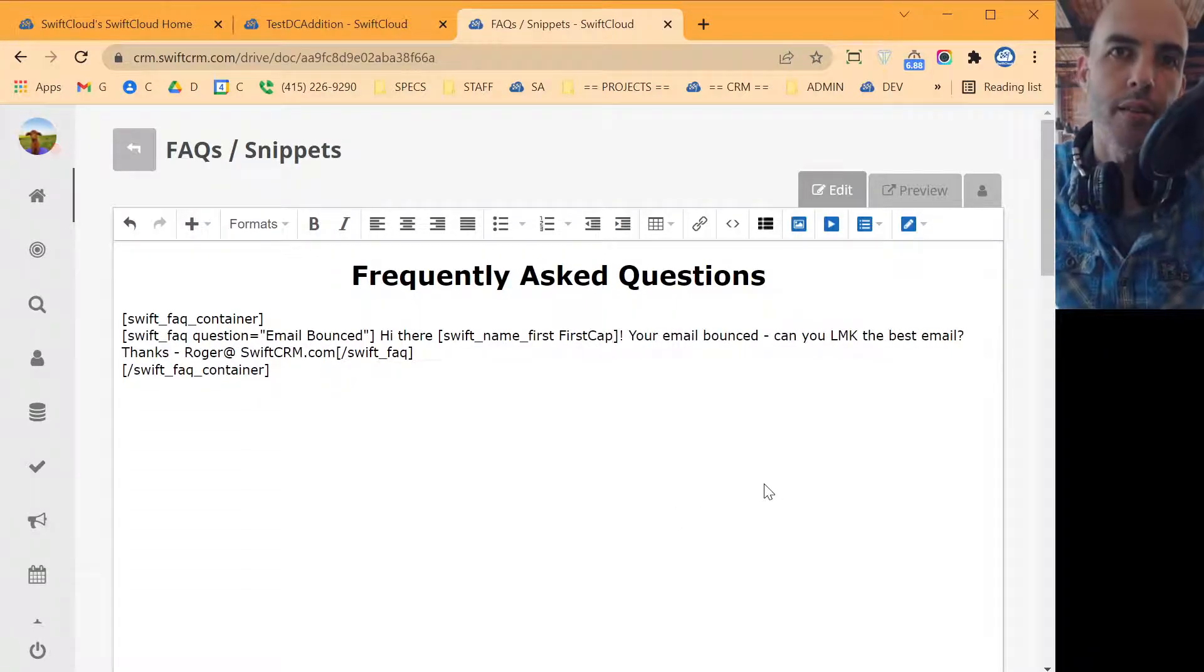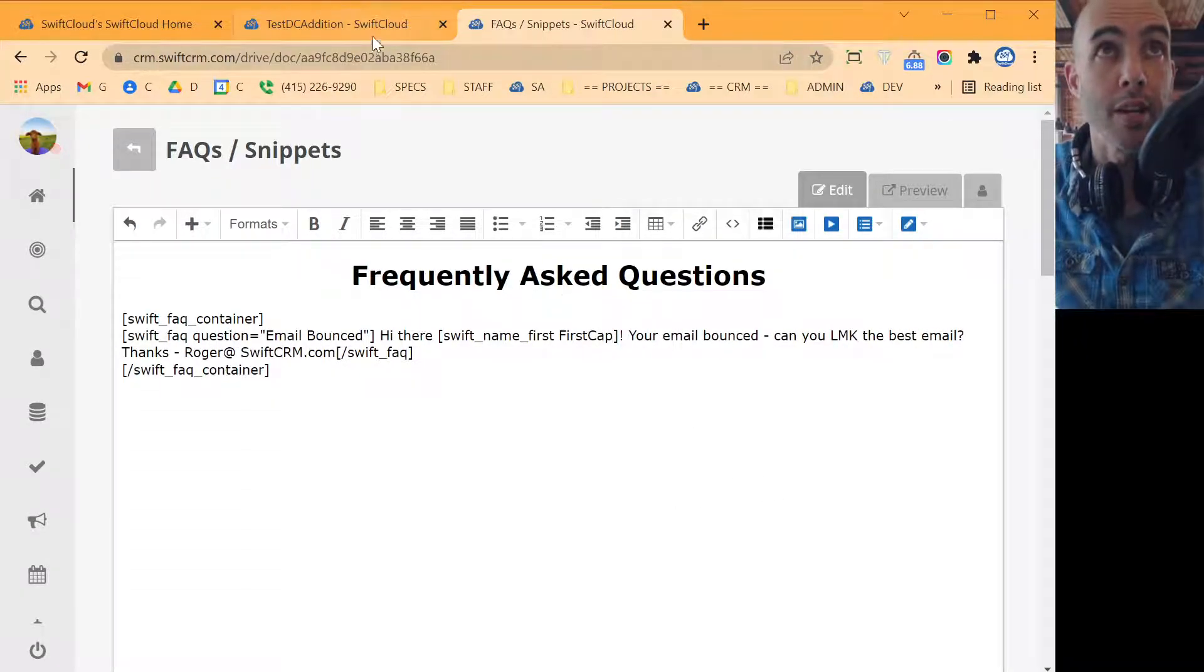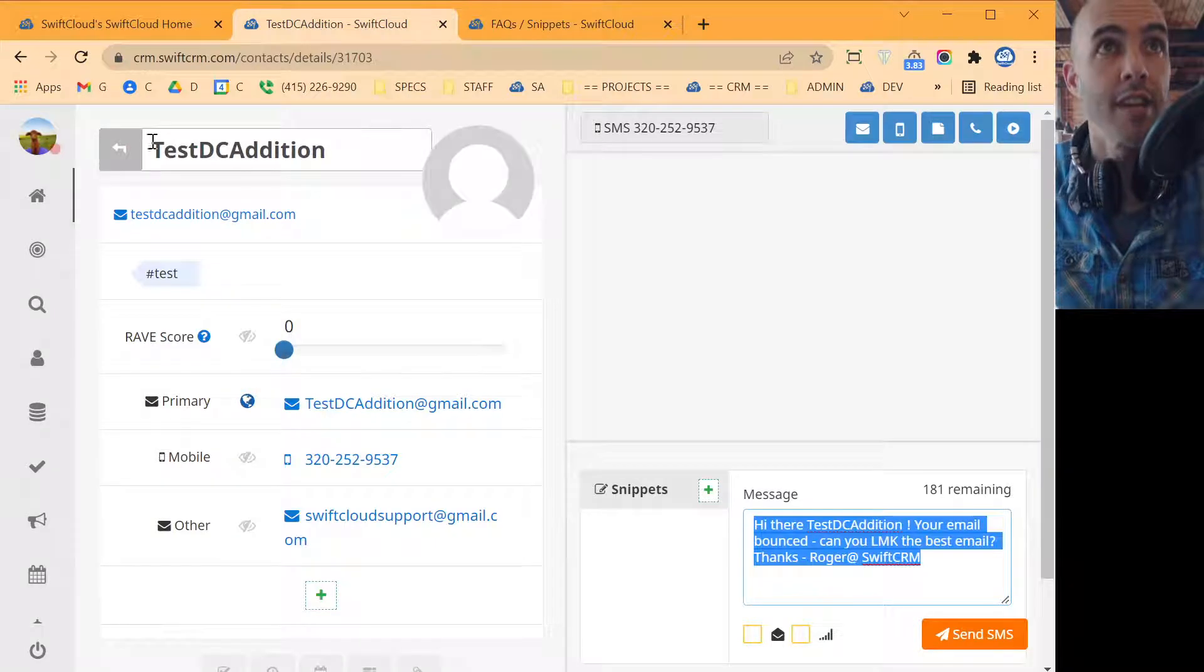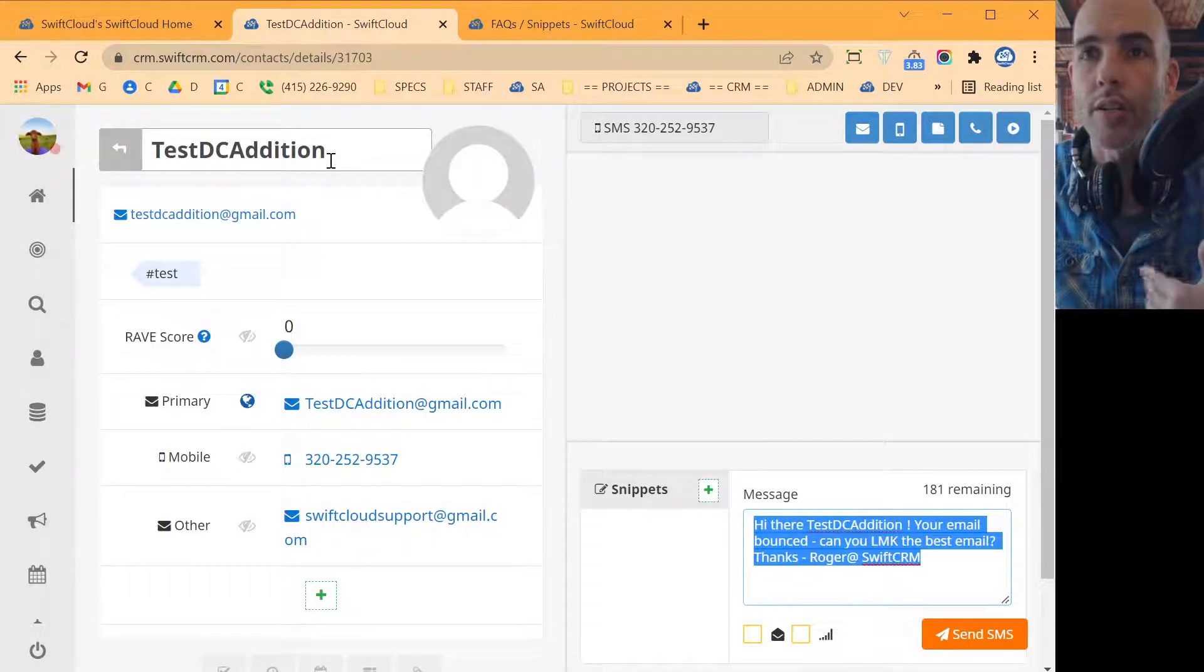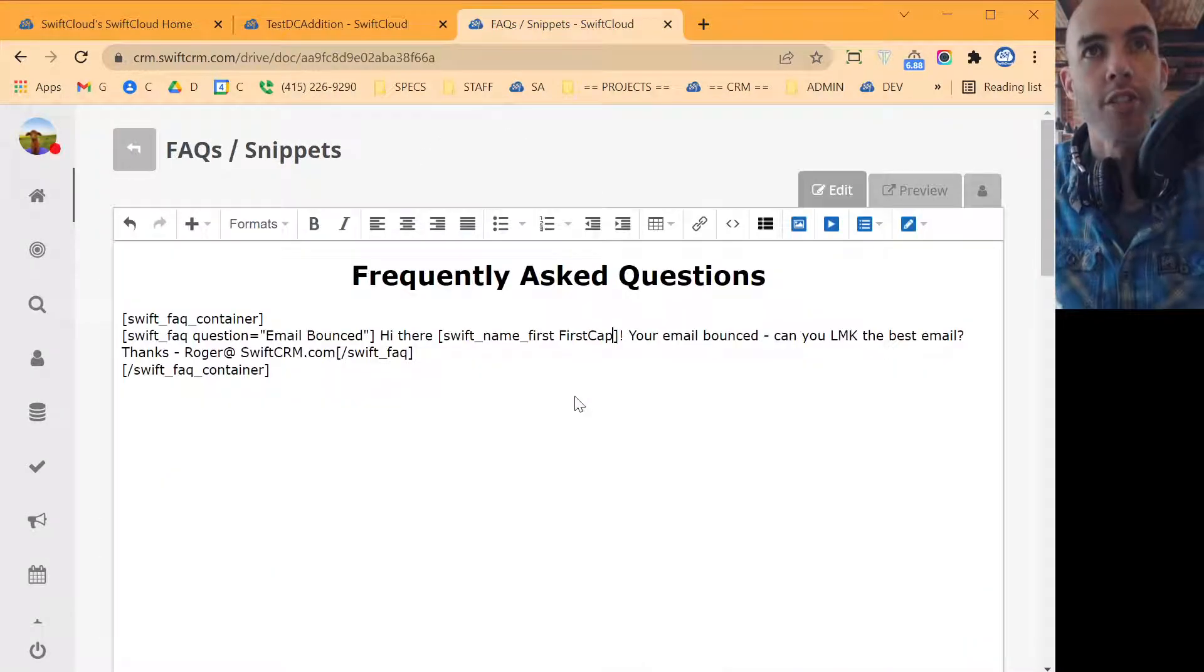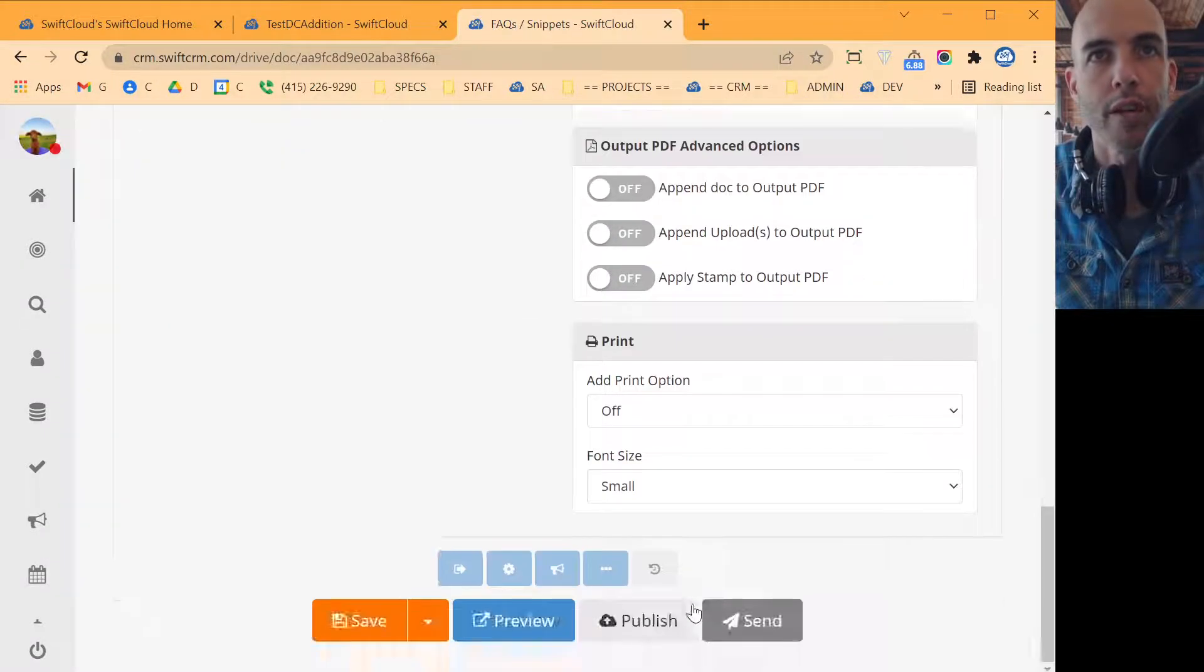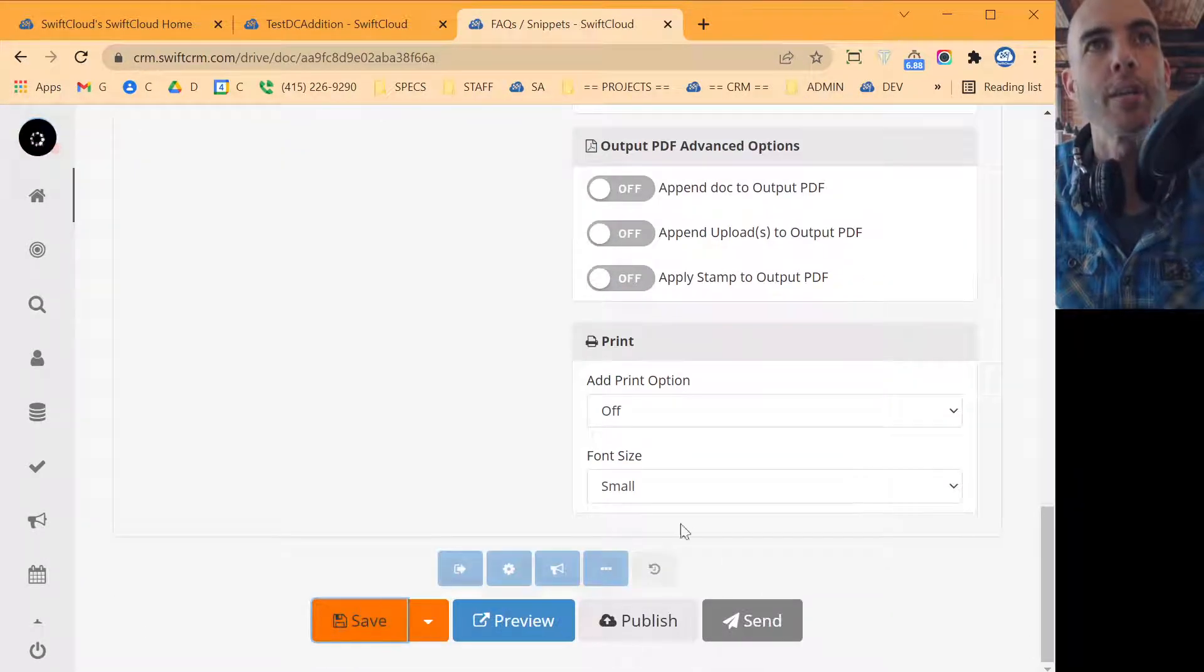That'll capitalize their first letter. So if you have it in the database, in this case I've got some weird capitalization. Again, me just playing. This will just change it to first cap, so only the first letter. Okay. So I'm going to hit save. I'm going to save this doc.